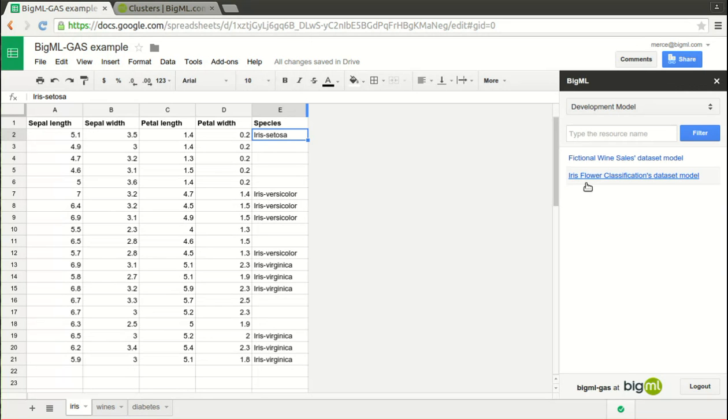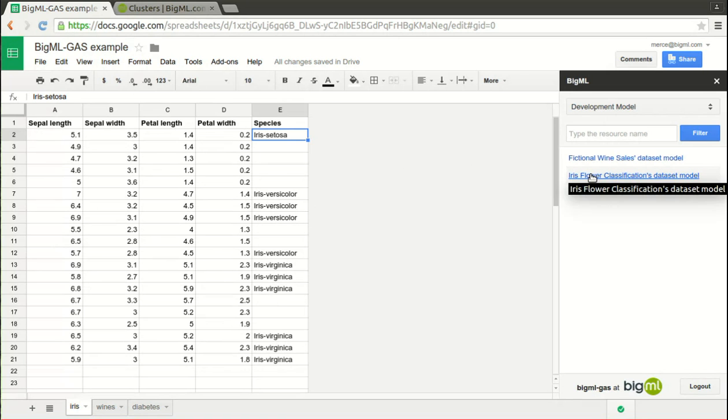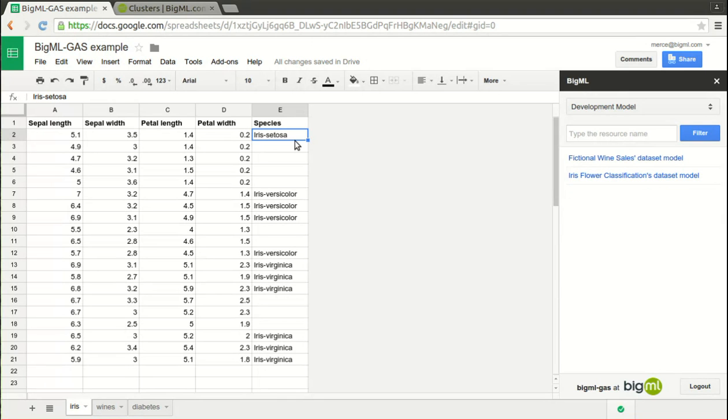Our spreadsheet has three examples. Let's start by determining the species that certain flowers belong to according to their petal and sepal width and length. You see that in our data, the species column is partly filled in, but we would like the model we built to predict the ones that don't have this information.